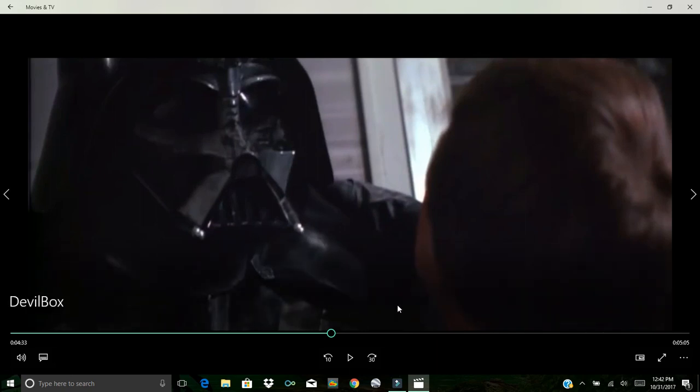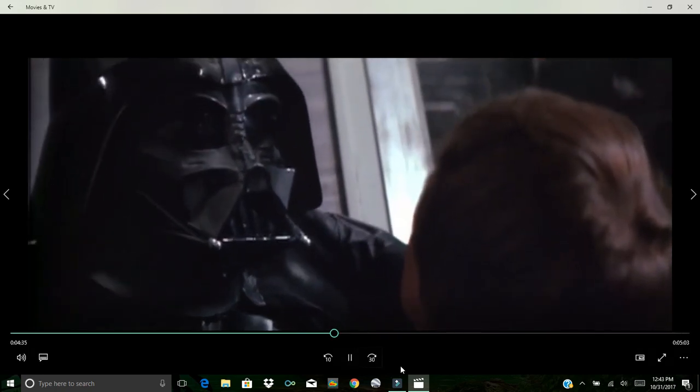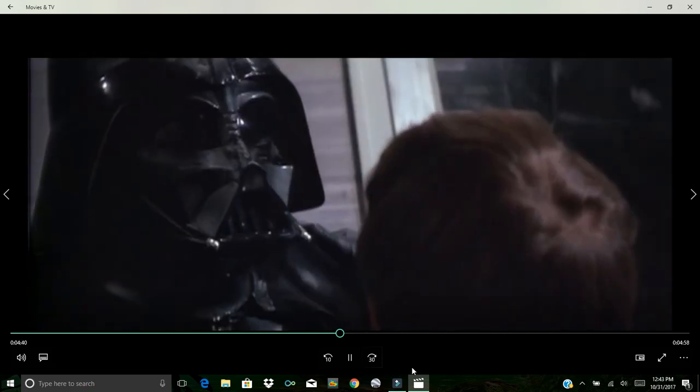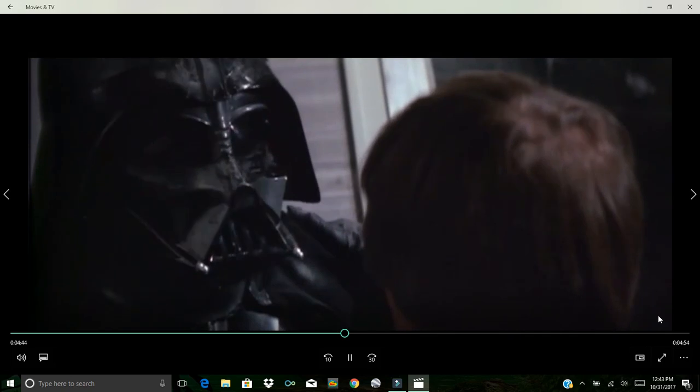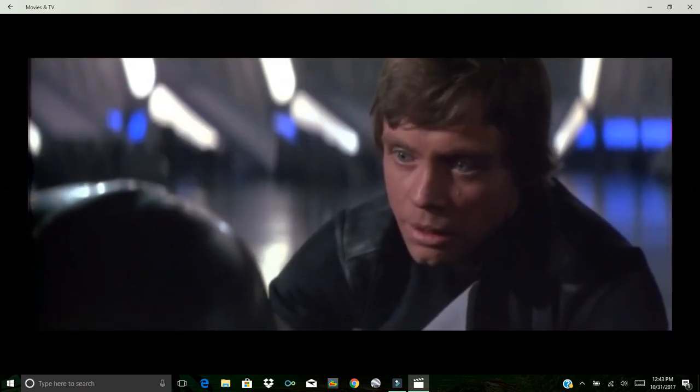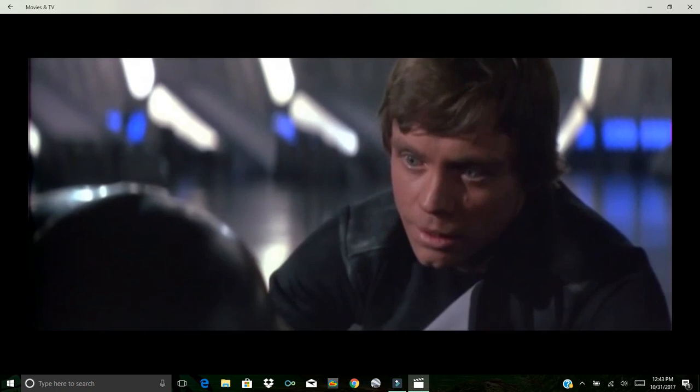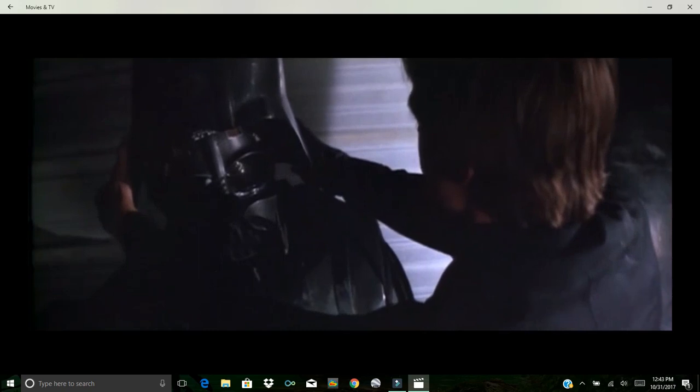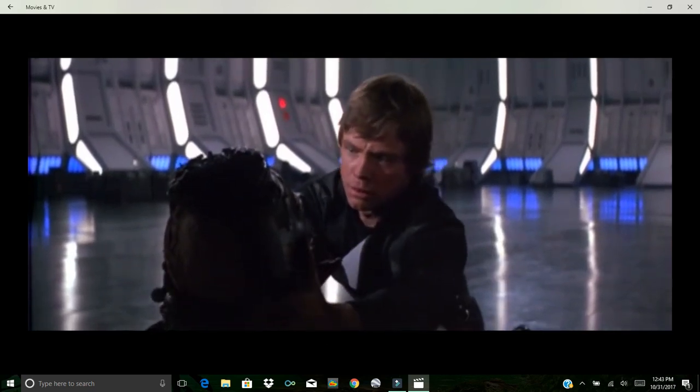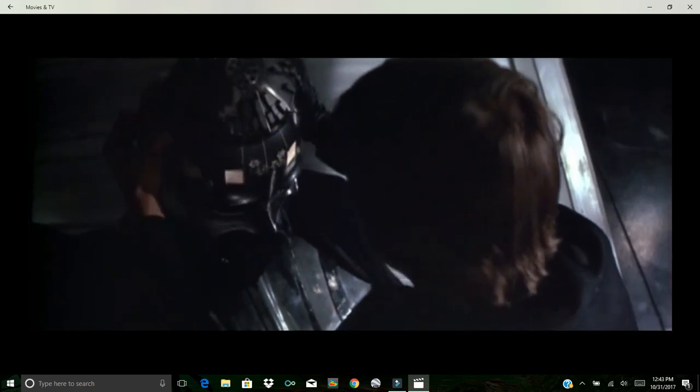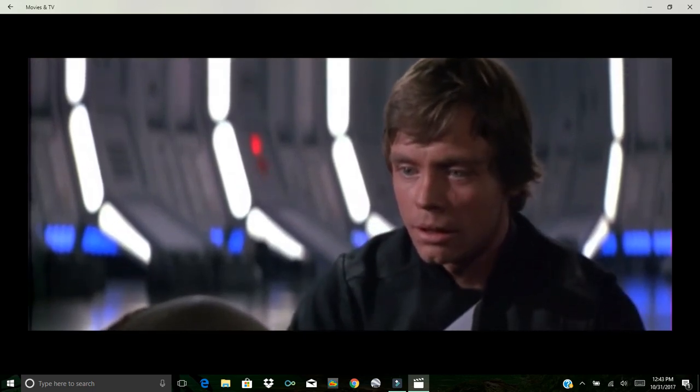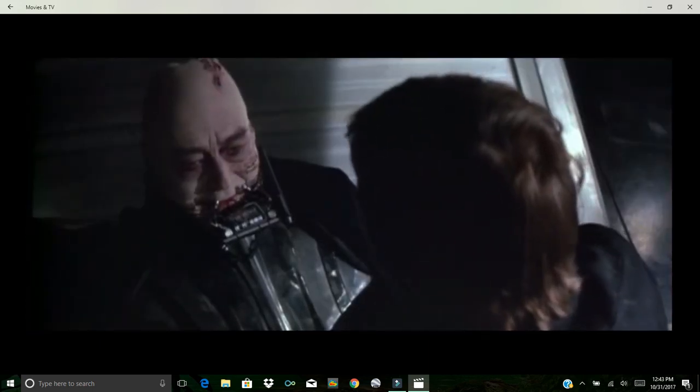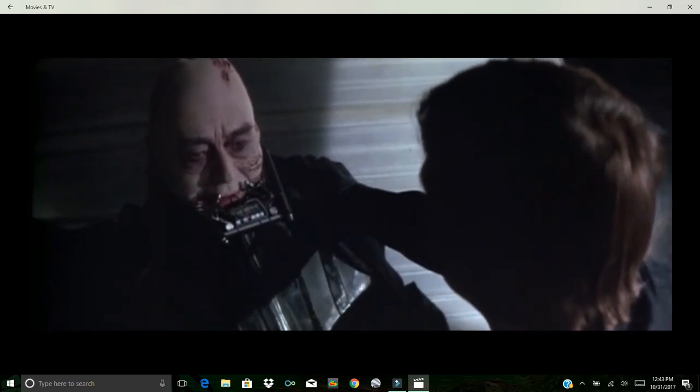Help me take this mask off. But you'll die. Nothing can stop that now. Just for once. Let me look on you with my own eyes. He's just misunderstood. Just a total demonic possessed reprobate who's just misunderstood though. Evil's not evil. Black is white. Up is down. Left is right.